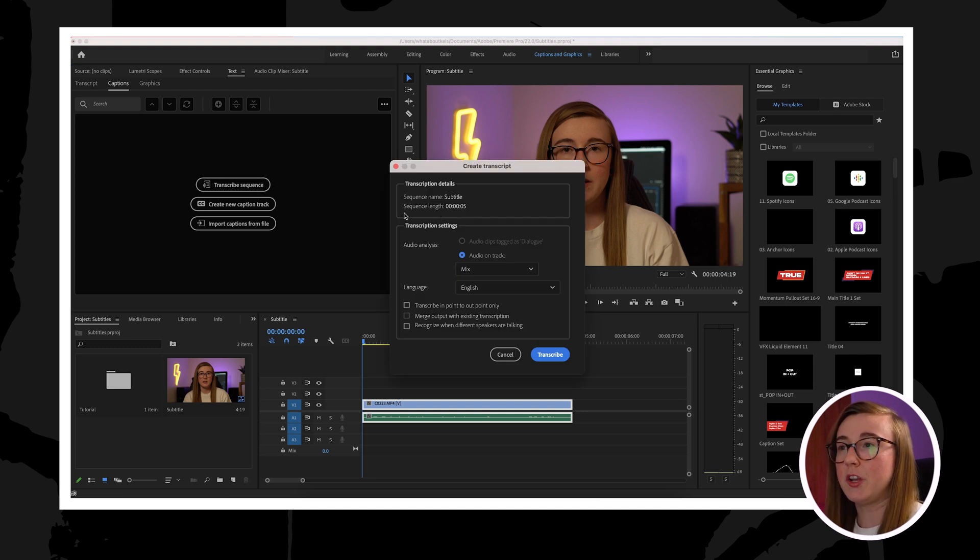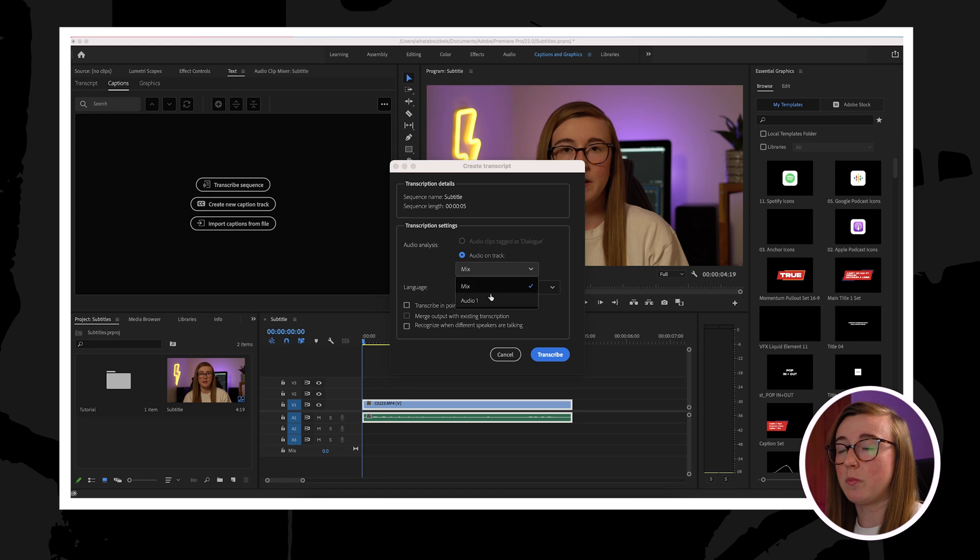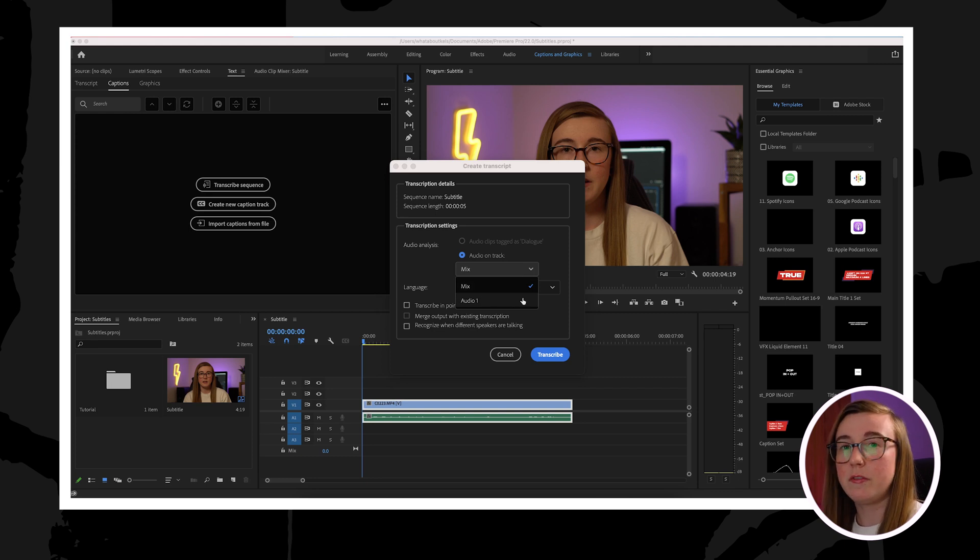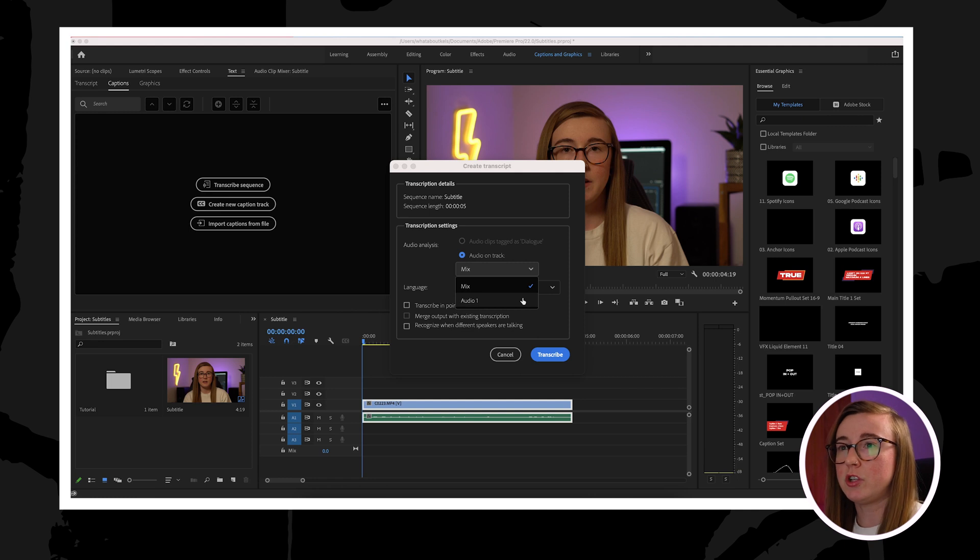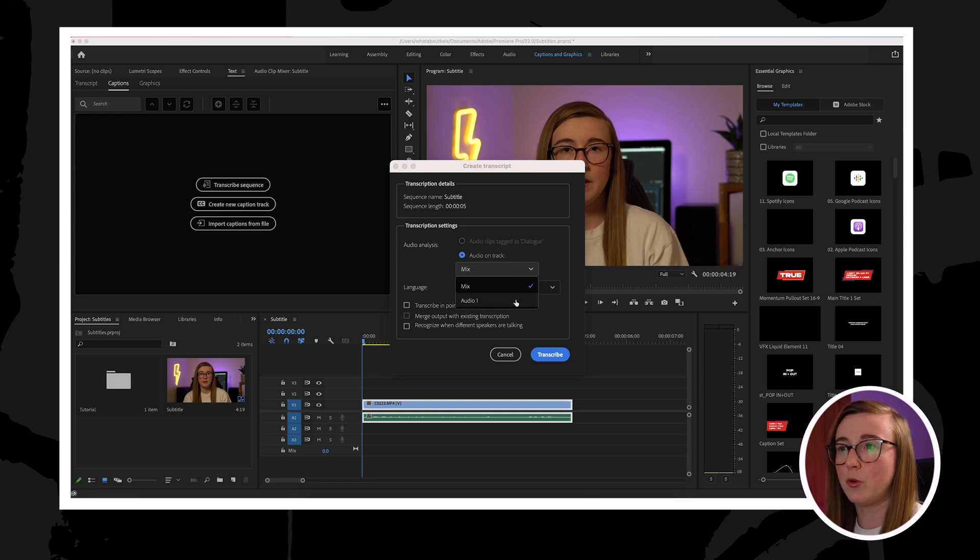This will trigger a pop-up where you can adjust the settings of the subtitles. For example, if you go to the mix drop down, it will allow you to choose from what audio layer you would like to transcribe. So if you have multiple audio tracks, you'll be able to choose the one that you'd like to subtitle. However, I'm only working with one audio track at the moment, so I can just click on audio one and that will be fine.